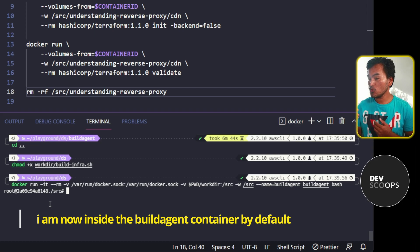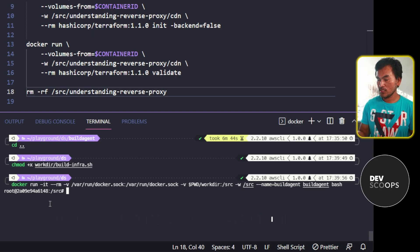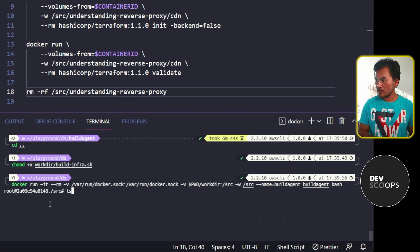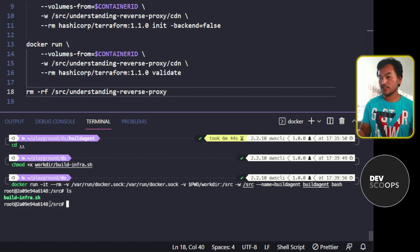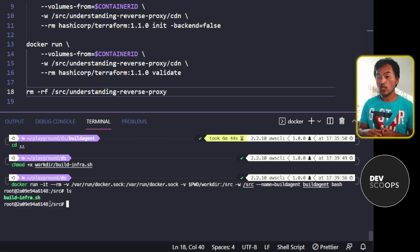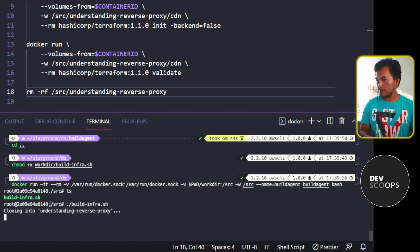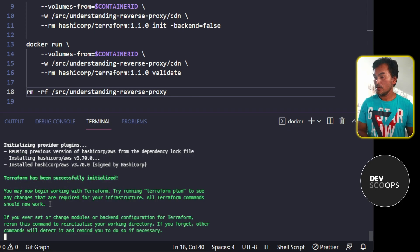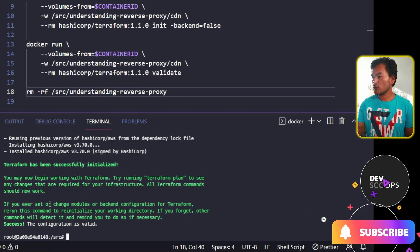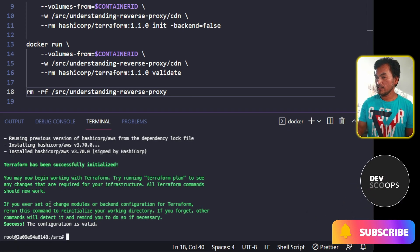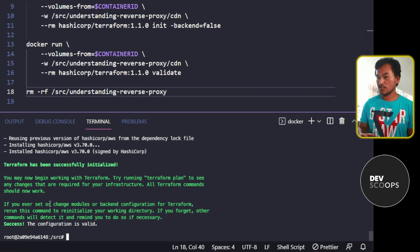And it brings me to the source directory. And if I ls on this path, it will show me the build infrastructure script that I created. Now let me go ahead and run this script. So everything seems to be working. My Terraform init is running and my Terraform validate was successful.